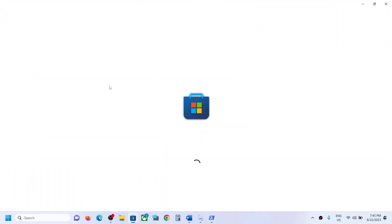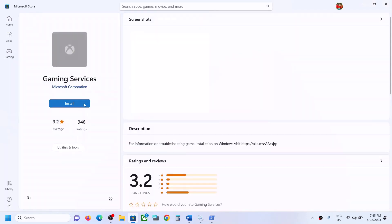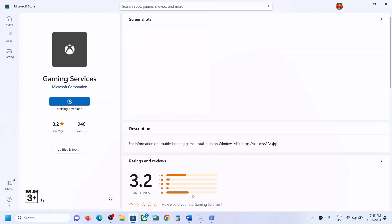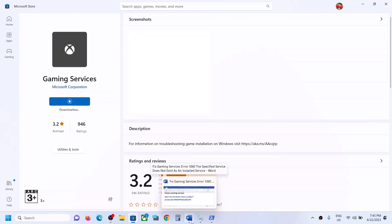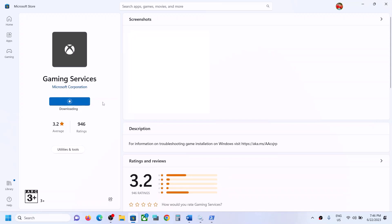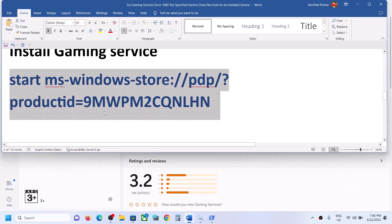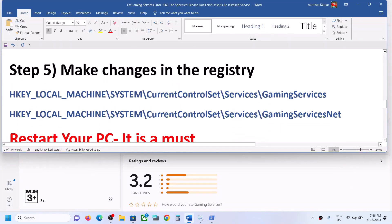On the same PowerShell window, paste the next command and hit Enter. This will open Microsoft Store and give you an option to install Gaming Services. Click on Install, click Yes to allow, and let the process complete. Once installed, try to start Gaming Services or simply launch the game.